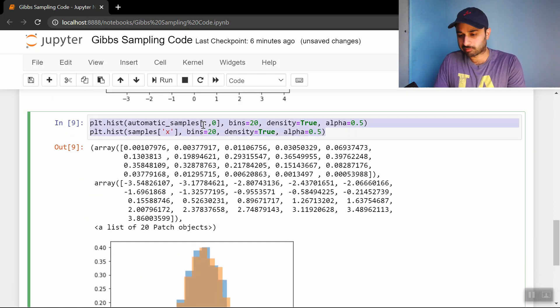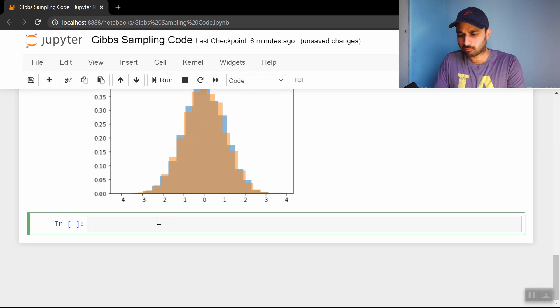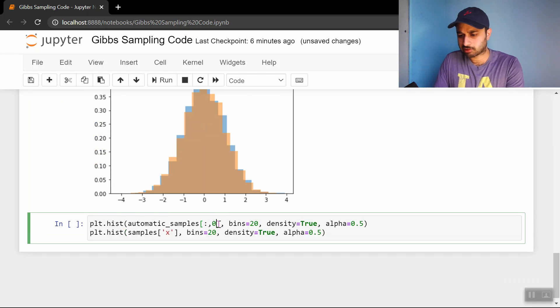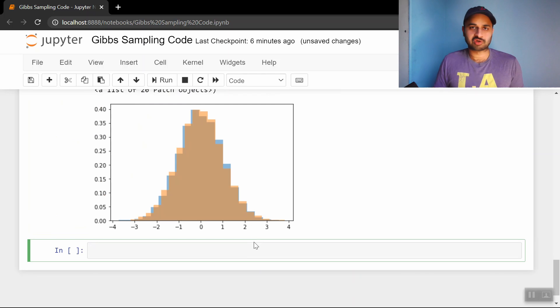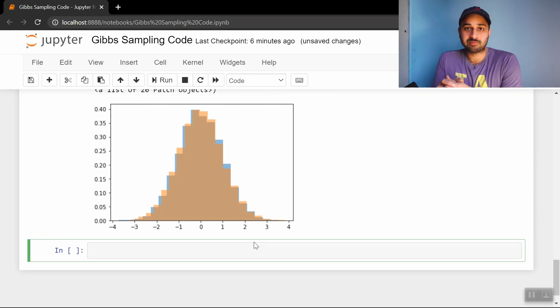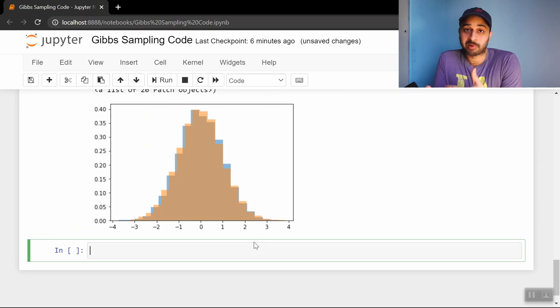We can do the same thing for y. Why not, let's just do it. This will be 1, this will be y, and the y distributions also look the same. So it seems like the samples are coming from the bivariate normal distribution, and indeed they are.